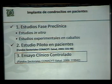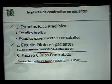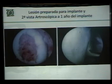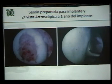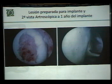Esto es parte de lo que hemos hecho, desde estudios en fase preclínica, estudios piloto en pacientes, ensayo clínico controlado que acabamos de reportar, y acabamos de solicitar hacer un estudio multicéntrico para demostrar la factibilidad de hacerlo en otros hospitales, especialmente en los hospitales privados.